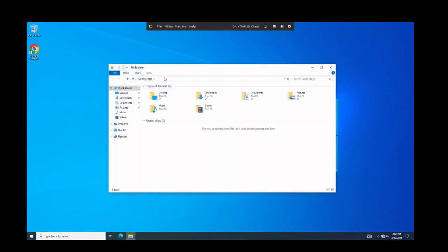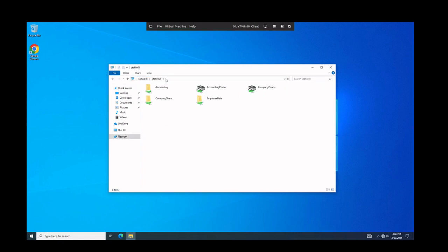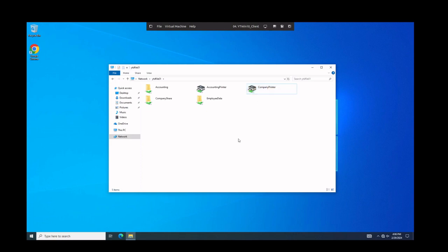So for instance, if we went to like our file server, just ytdfile01, we could see the printers. And if this printer didn't show up for whatever reason, or if you wanted to just add it temporarily, but you added everything to the security group, you just right click on it and hit connect and it'll automatically map it.